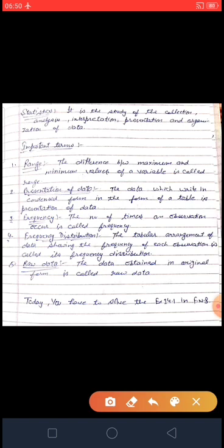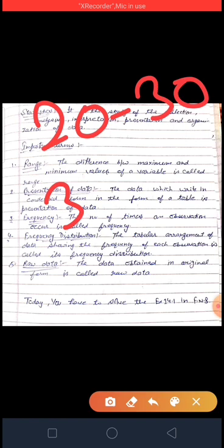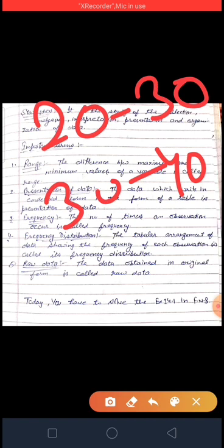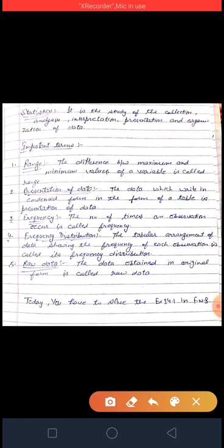Next is the Presentation of Data — means the data written in condensed form. जो data को हम condensed form के अंदर table बनाकर लिखेंगे तो हमारा presentation कहलाता है। Suppose class के अंदर जो marks obtained किये गए थे, maths teacher उनको condense करता है — like marks 20–30 में कितने students, 30–40 में कितने — that's called the presentation of data.